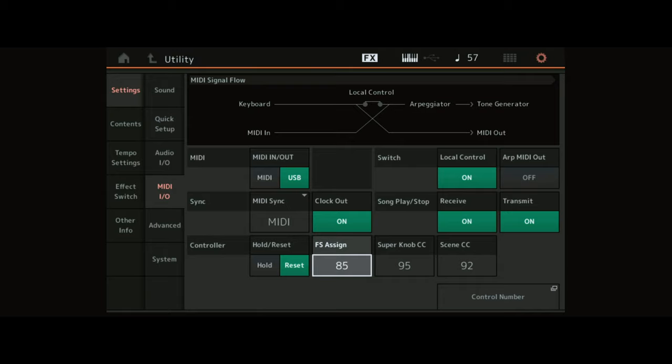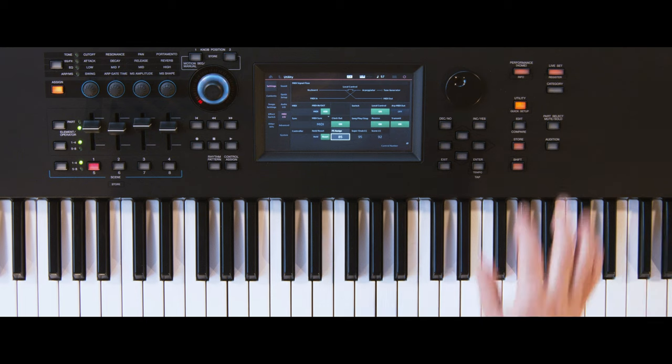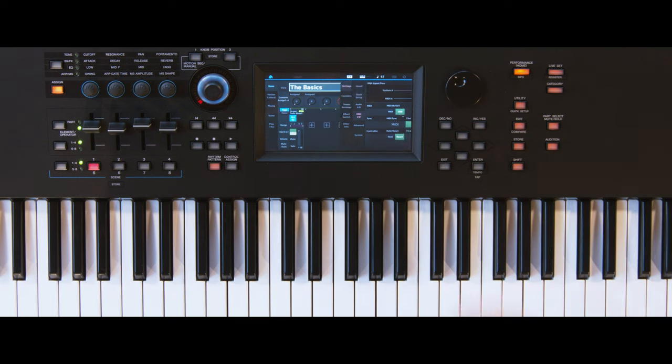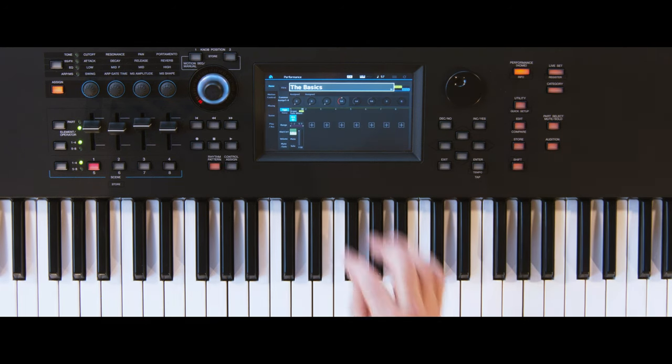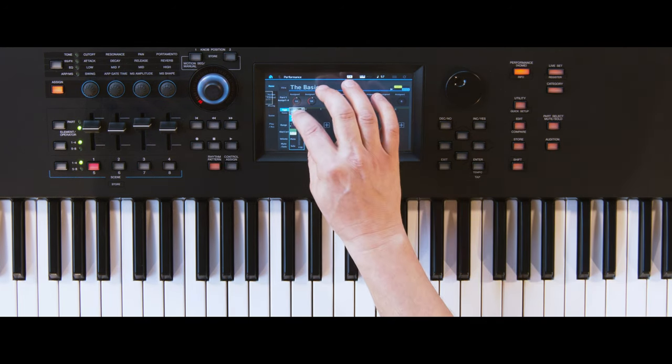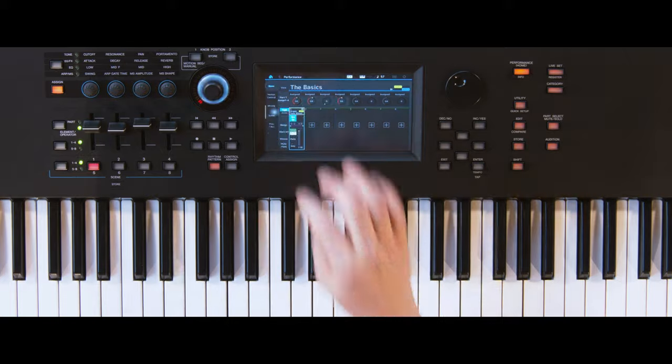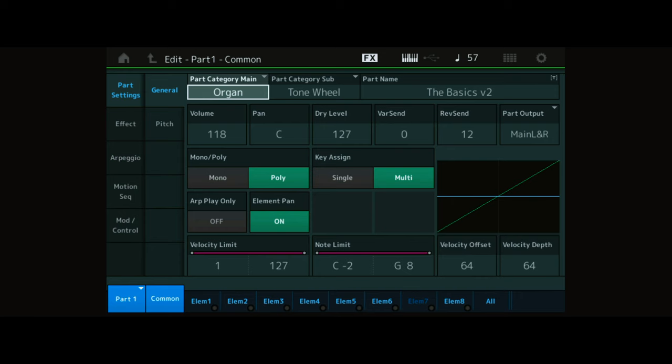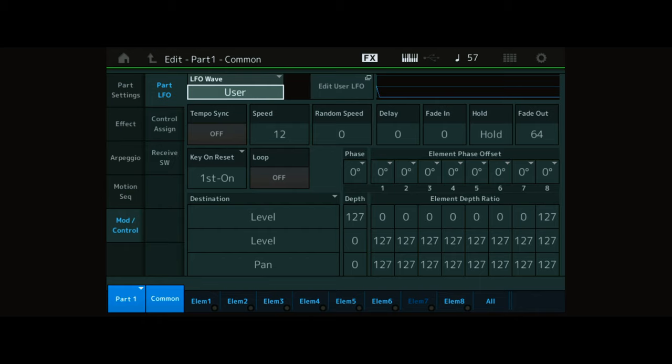Now go to Performance Home, select the part and press Edit, press Modulation Control, and select Control Assign.